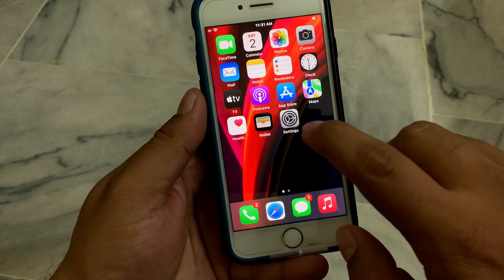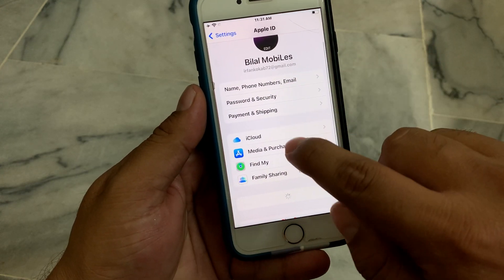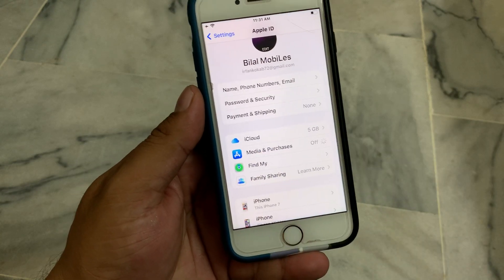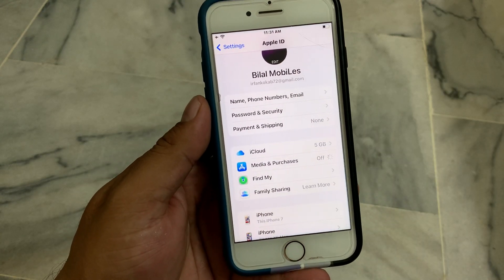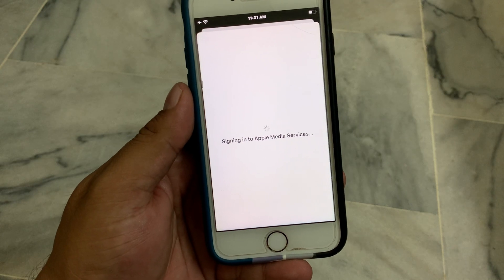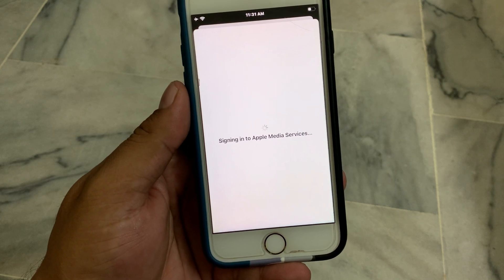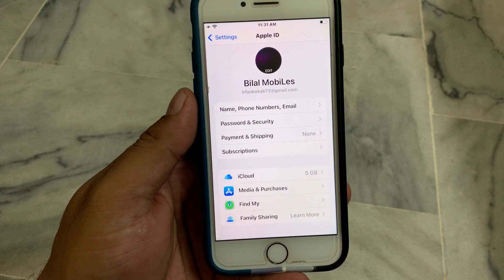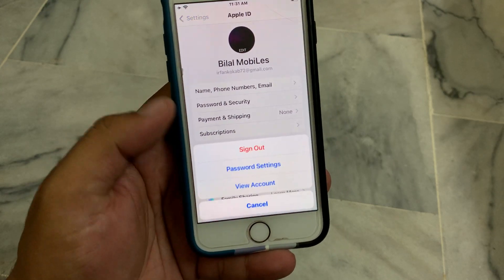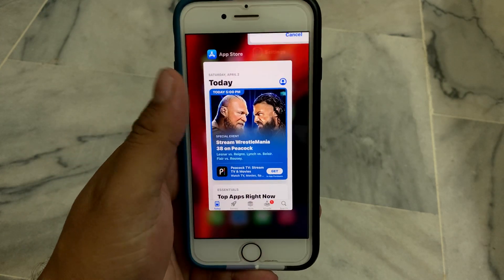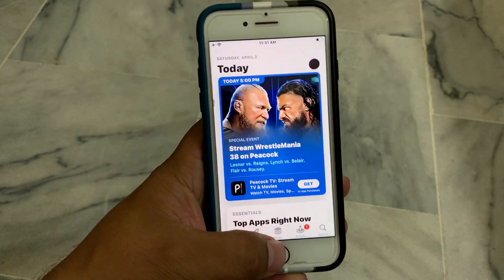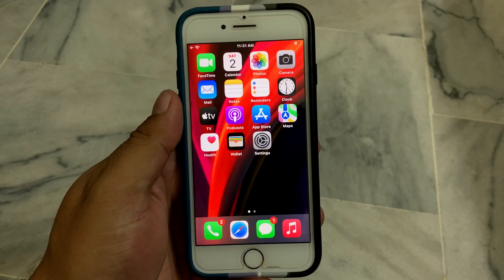Go to Home, tap on it, tap on Media and Purchases, tap on Continue. It will take some seconds to wait. You can see it appears on screen — sign back in, and this will fix the problem. If solution number one is not working, move on to solution number two.